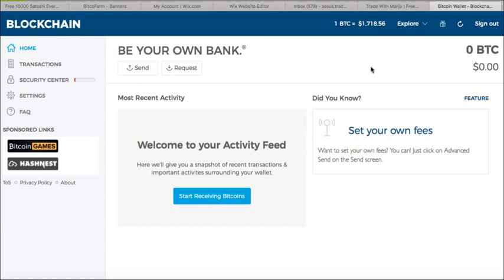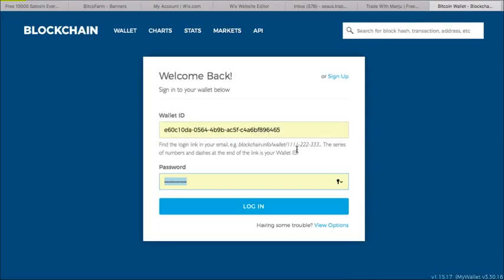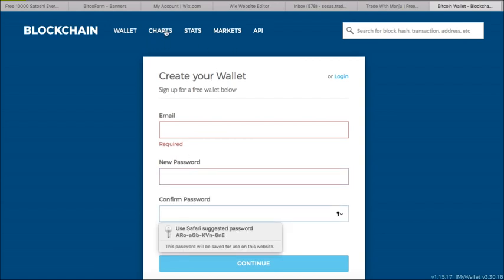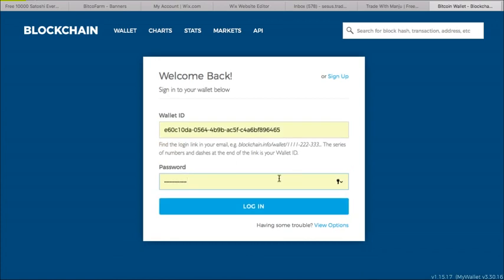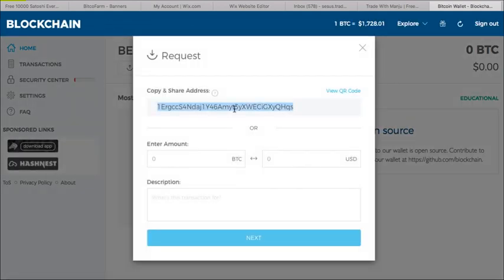Blockchain is the number one Bitcoin wallet website, which stores all the bitcoins you have. You can see Bitcoin is worth $1,718 right now. You need to sign up for this website. If you click on the sign-up option you have to put your email ID and password. Since I already have an account I'll just sign in with my credentials. Once you sign in, it takes you to the main page — just click on 'Start receiving bitcoins' here.